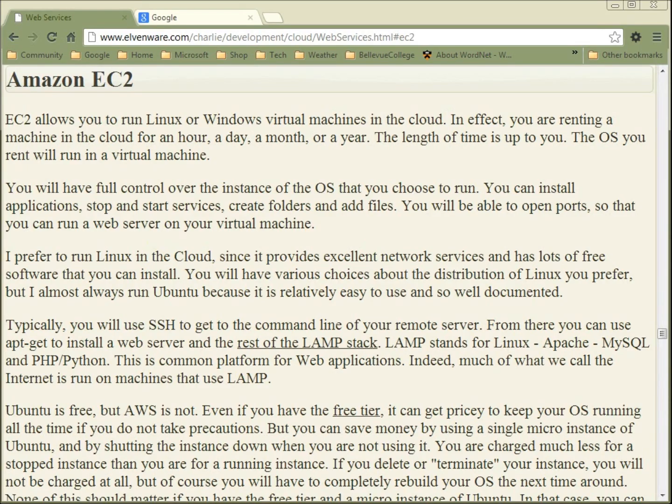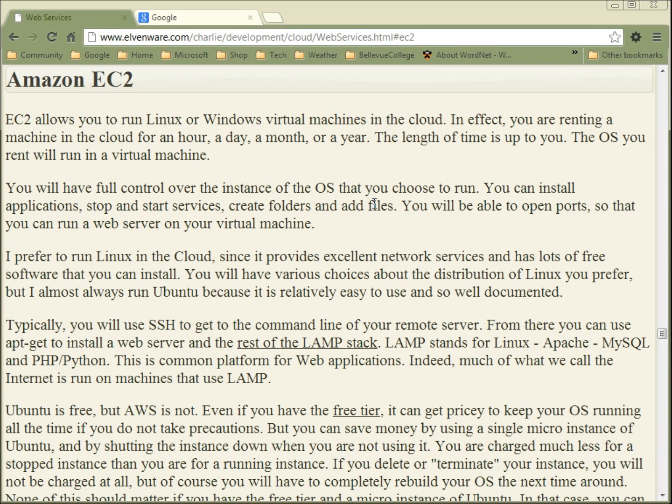Hi, this is Charlie Calvert. Let's take a moment to start talking about EC2 and what we would do in order to build a virtual Linux box running in the cloud.